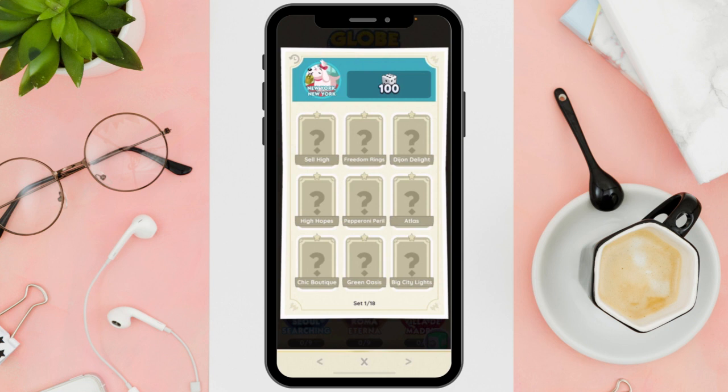After selecting the sticker, you will see a list of friends to whom you can send it. Look for the friend's username you want to trade with and confirm by tapping on Send.